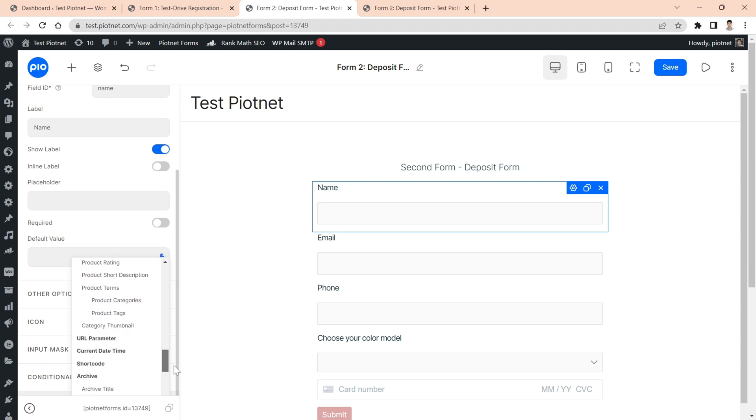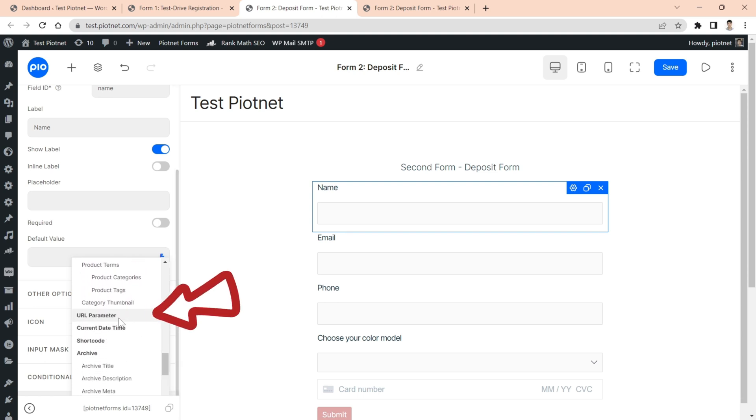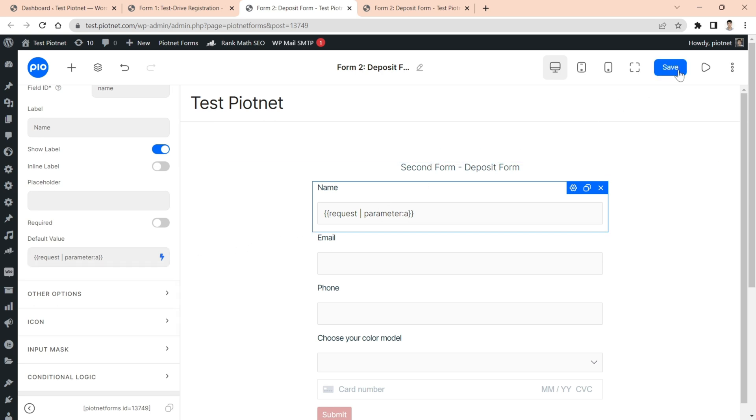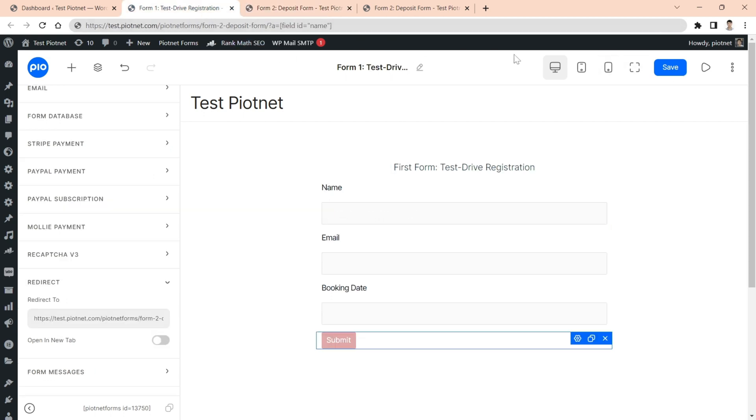A list of dynamic values appears and find the URL parameter. You need to revise the parameter to corresponding name. Save the form and let's check it works.